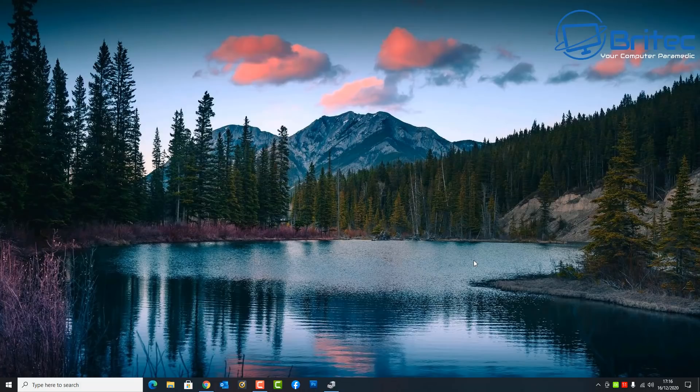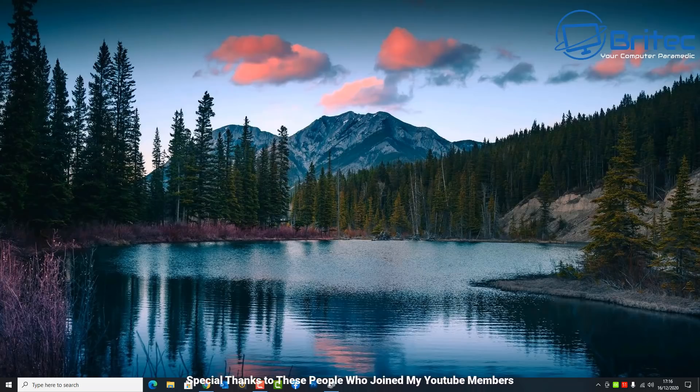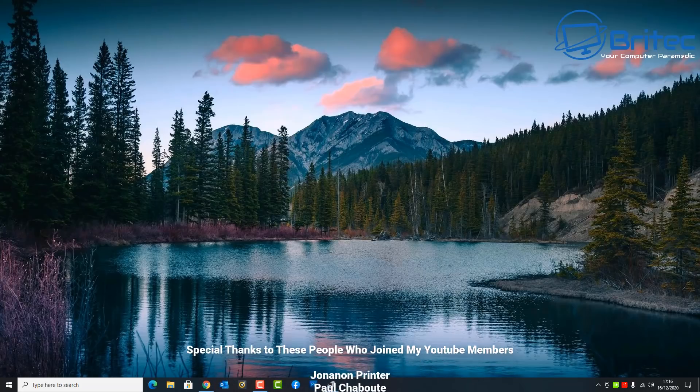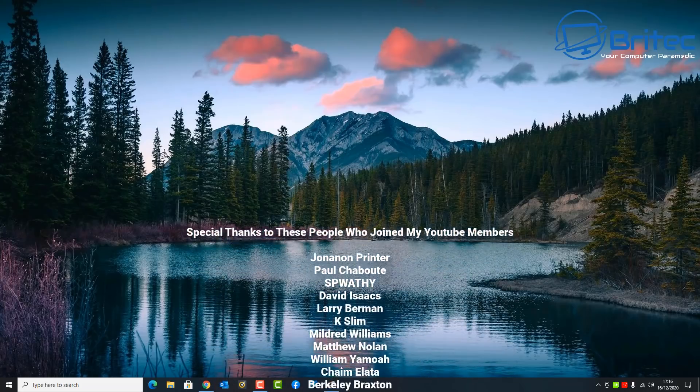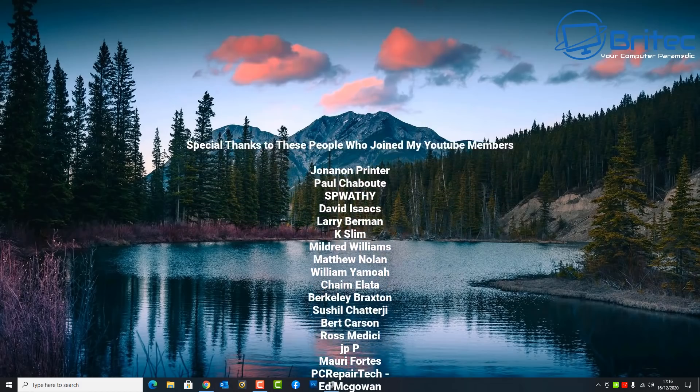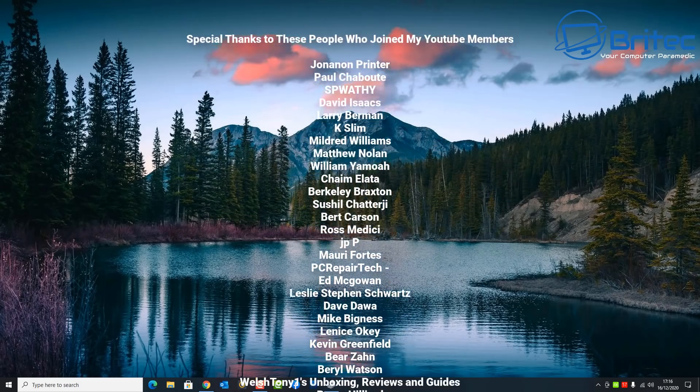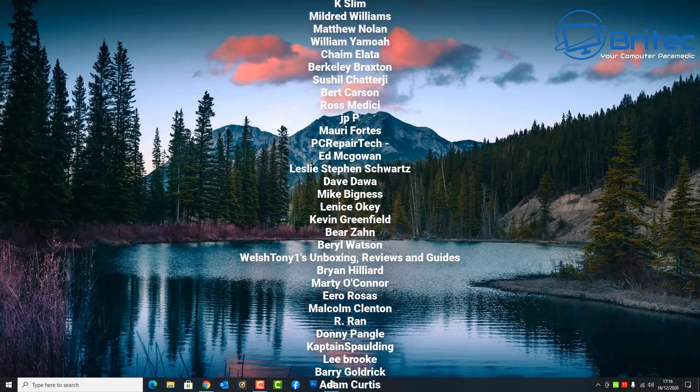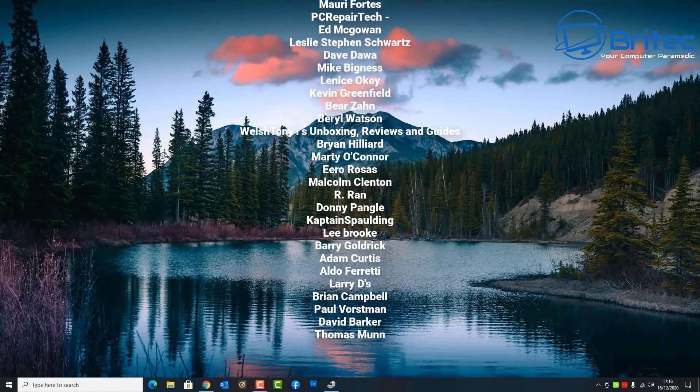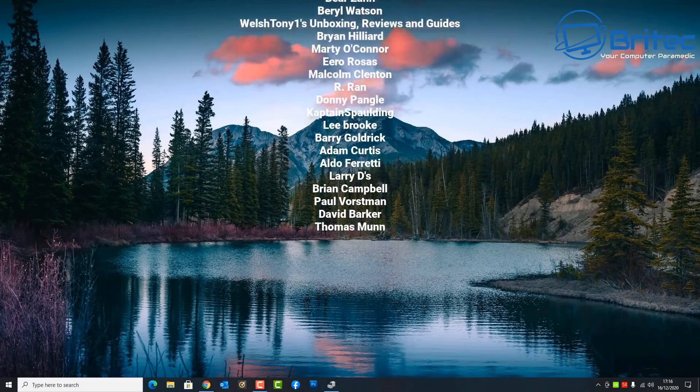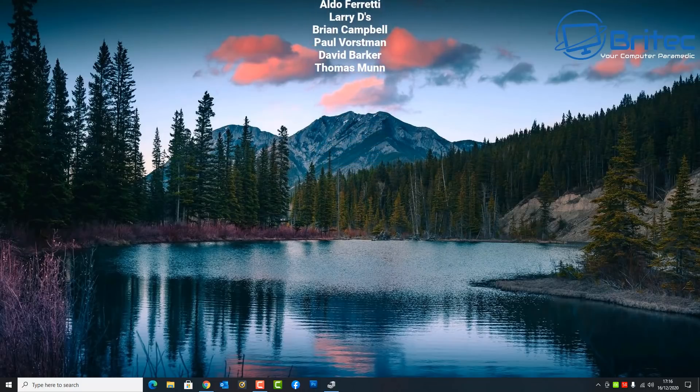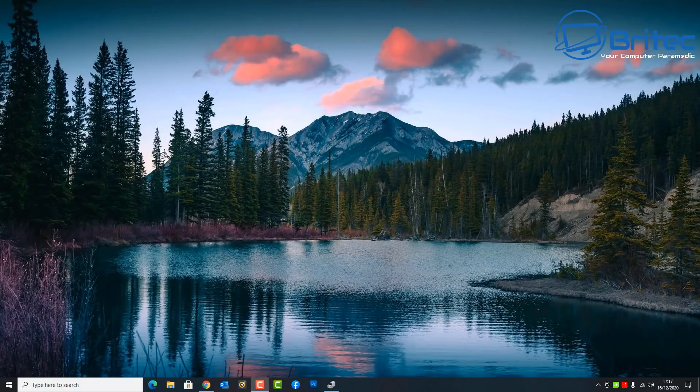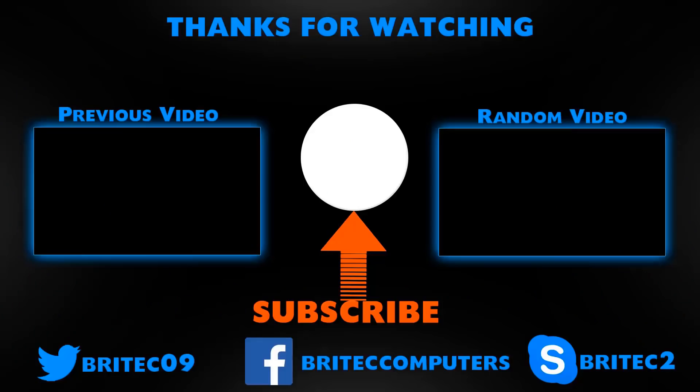Been ultra busy this week so I've not had much time to get the sort of content out that I like to get out, but I'll try my best to get what I can out to give you guys something to watch. Anyway with that said, I just want to say a big special thanks to all my YouTube members who have joined my YouTube members group. I really do appreciate the support. I shall see you again for another video tomorrow. Bye for now.